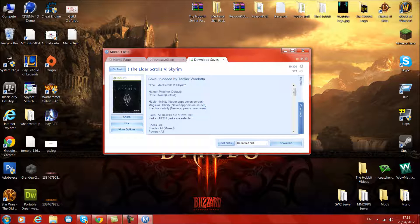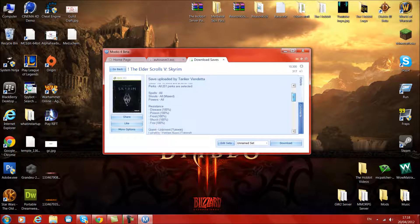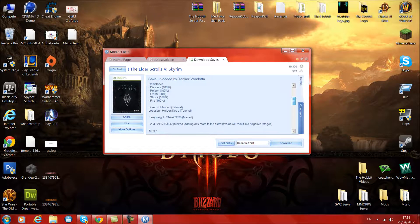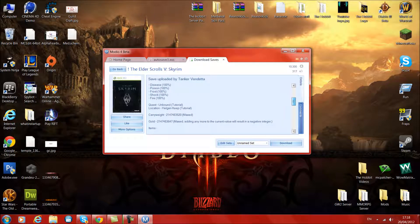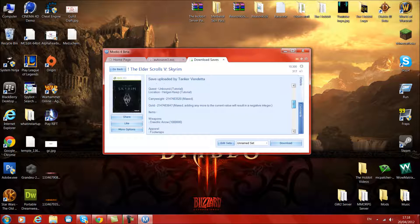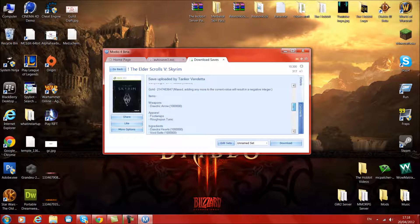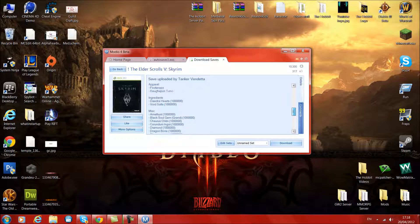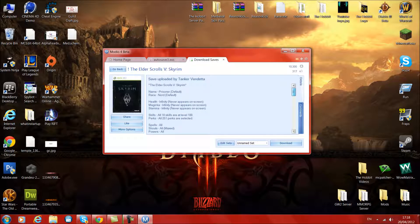So it tells you all this. Health infinity, magicka infinity, stamina infinity, skills. All 18 skills are up to a level 100. Perks. All the perks are selected. Got all spells, all shouts, all powers, all resistance. You've got the carry weights and you've got gold which is maxed out. Items. I'd say that's the best armor maybe. And yeah, that's it.